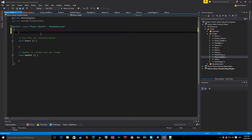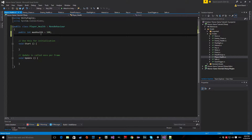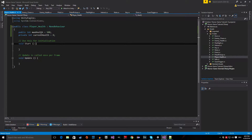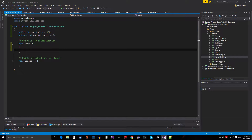The first thing we need is a public integer called max health and we are going to set it to 100. Then we need a private integer called current health and I'm going to set it to 0 by default. In the Start method, the first thing we do is set the current health to max health. So we type: current health equals max health.